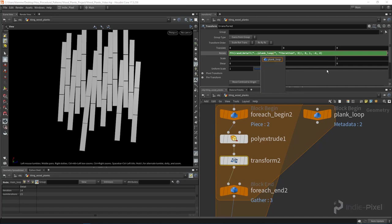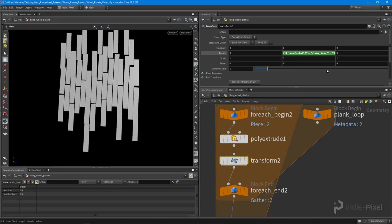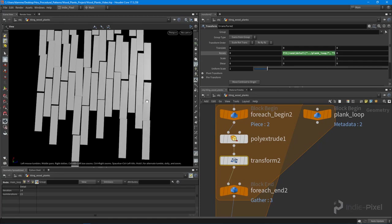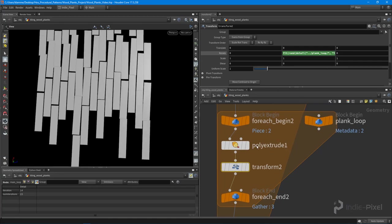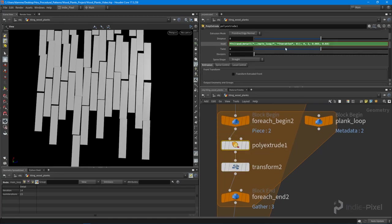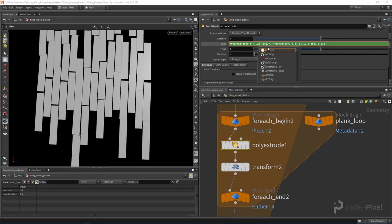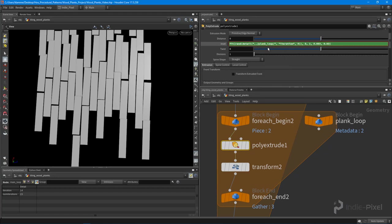We also need to make sure that we do that to our inset, so let's put it in the plank loop. There we go.